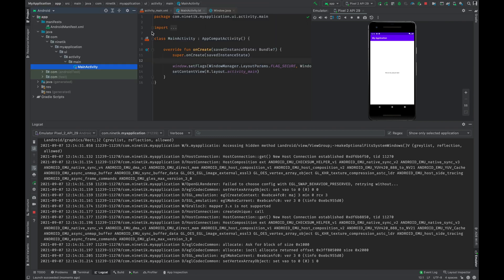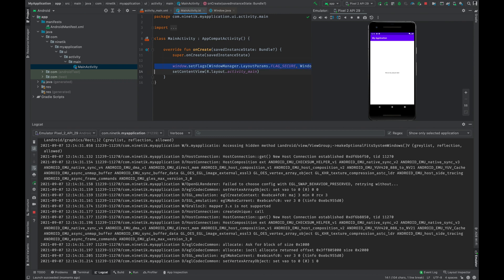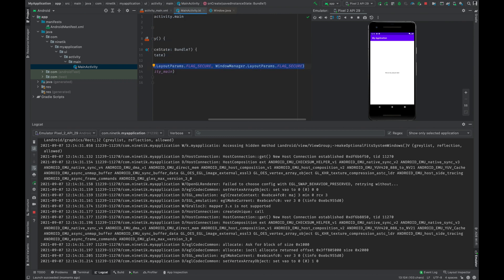Now the thing is, you have written this line above setContentView in your activity. In a real project you might have multiple activities — 18 to 20 activities in a big project. So you have to apply this line in all the activities, but there is a solution for that — you only have to apply it once.